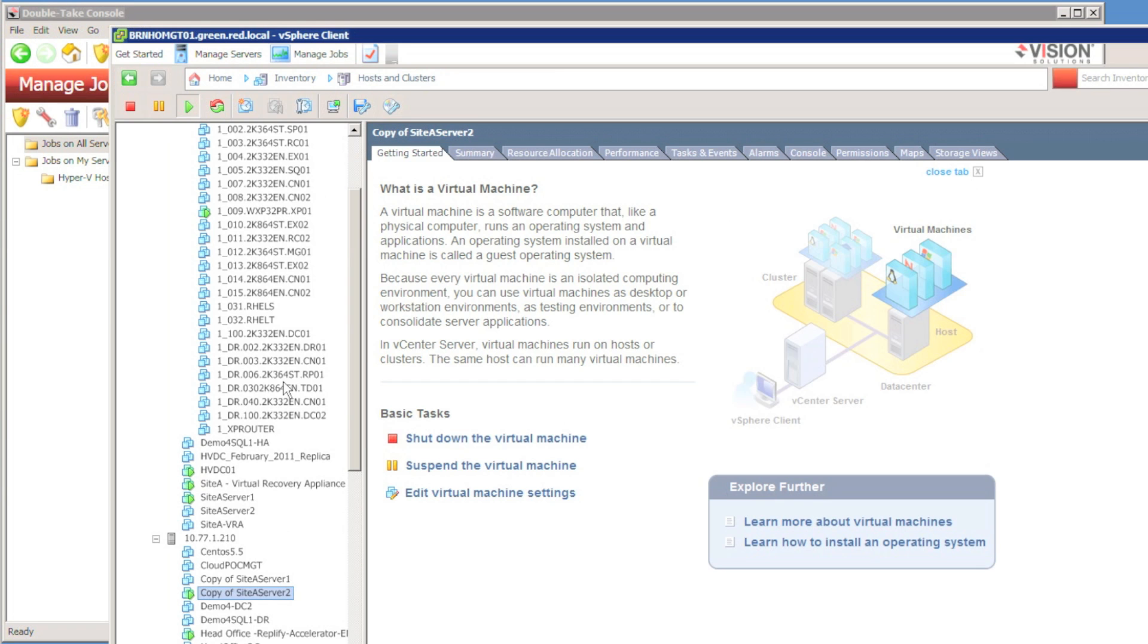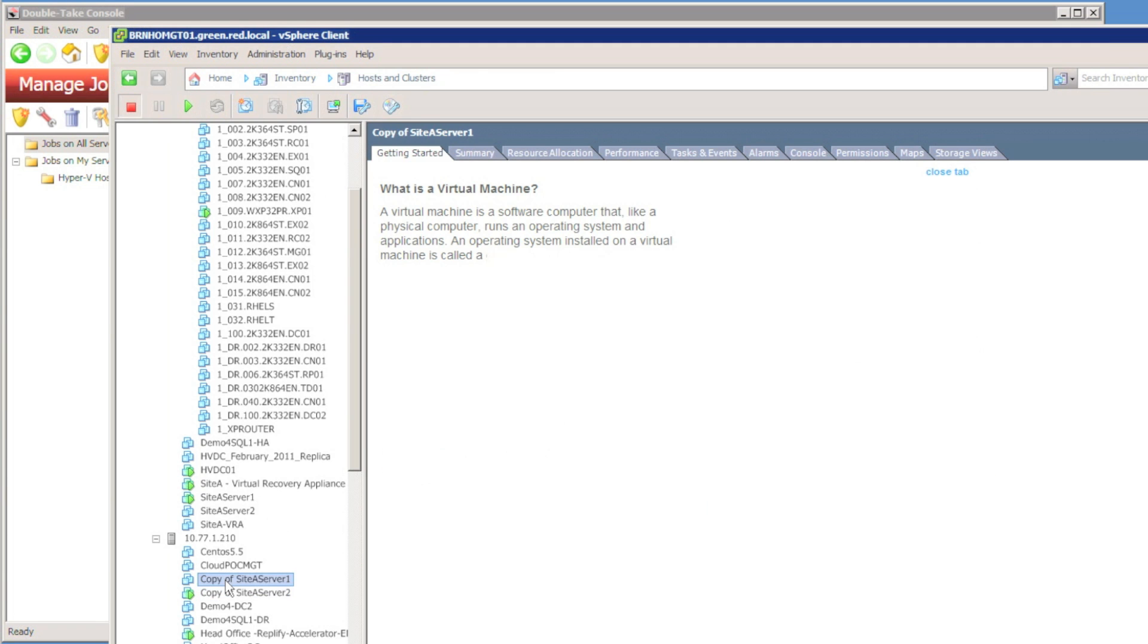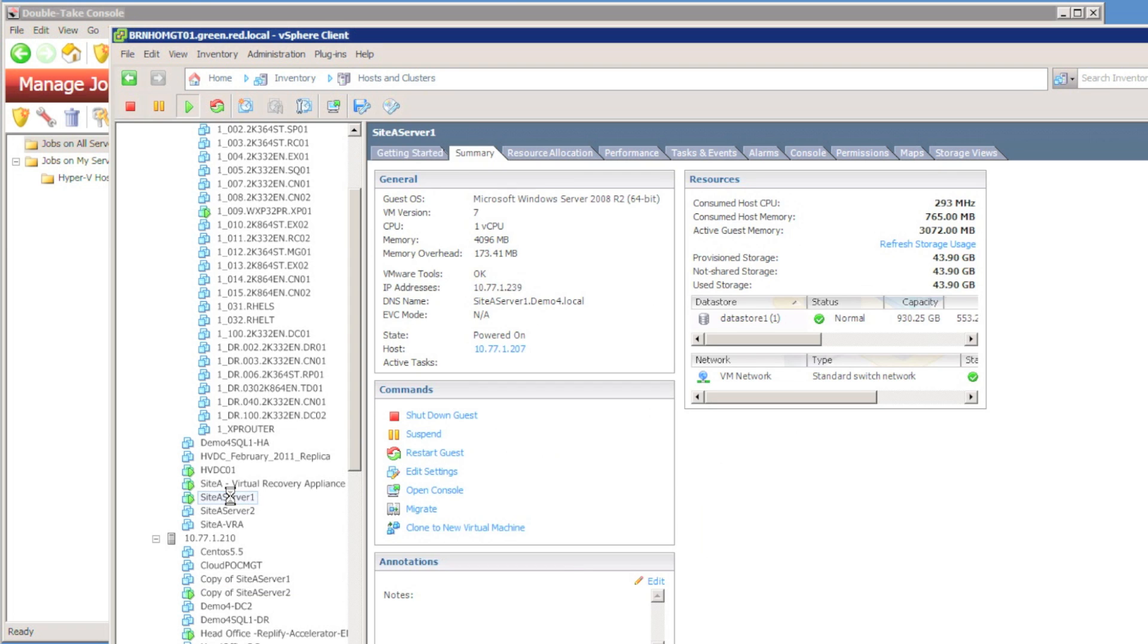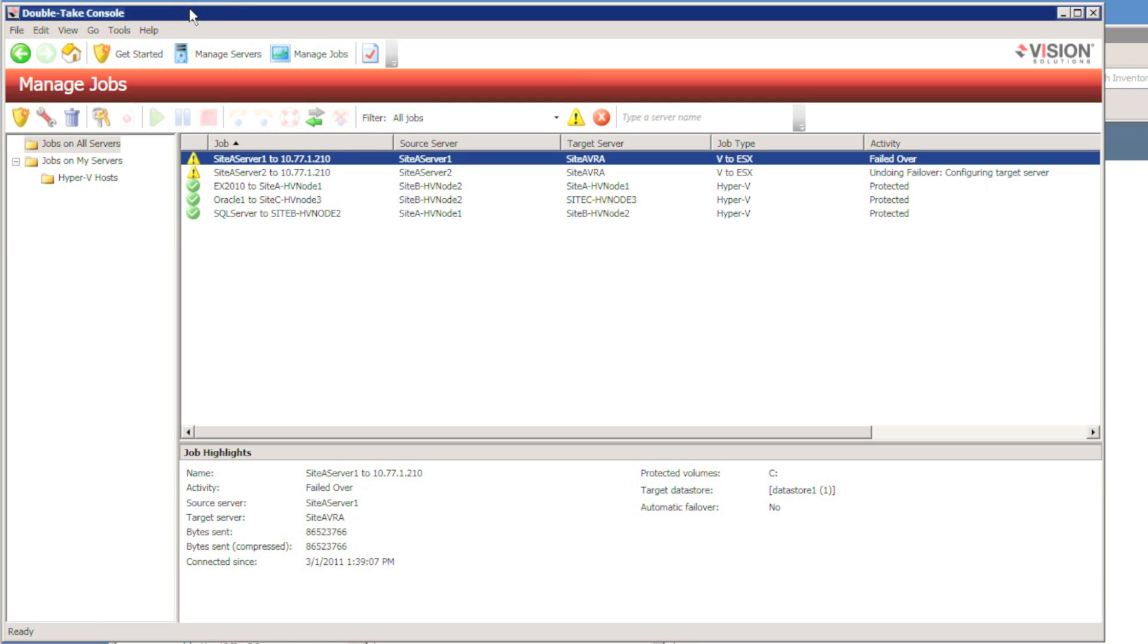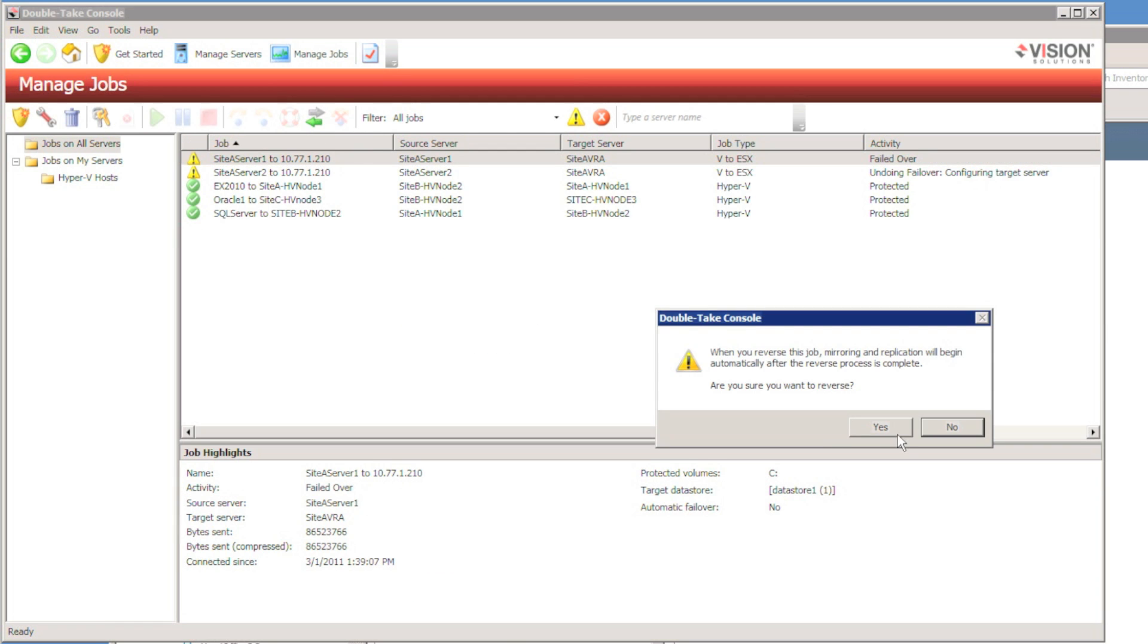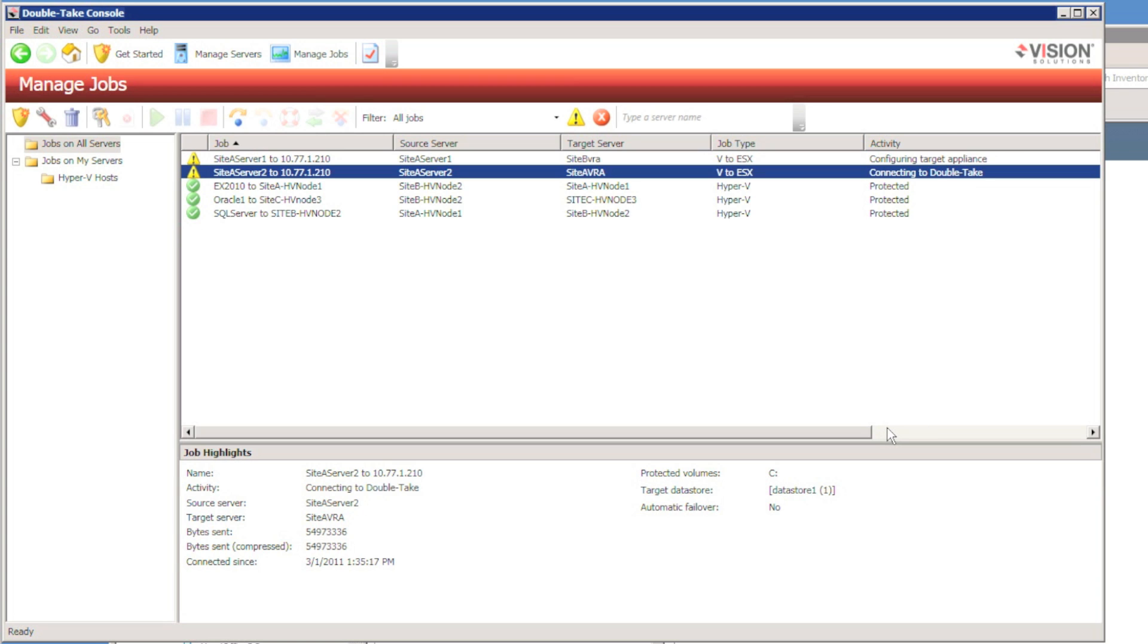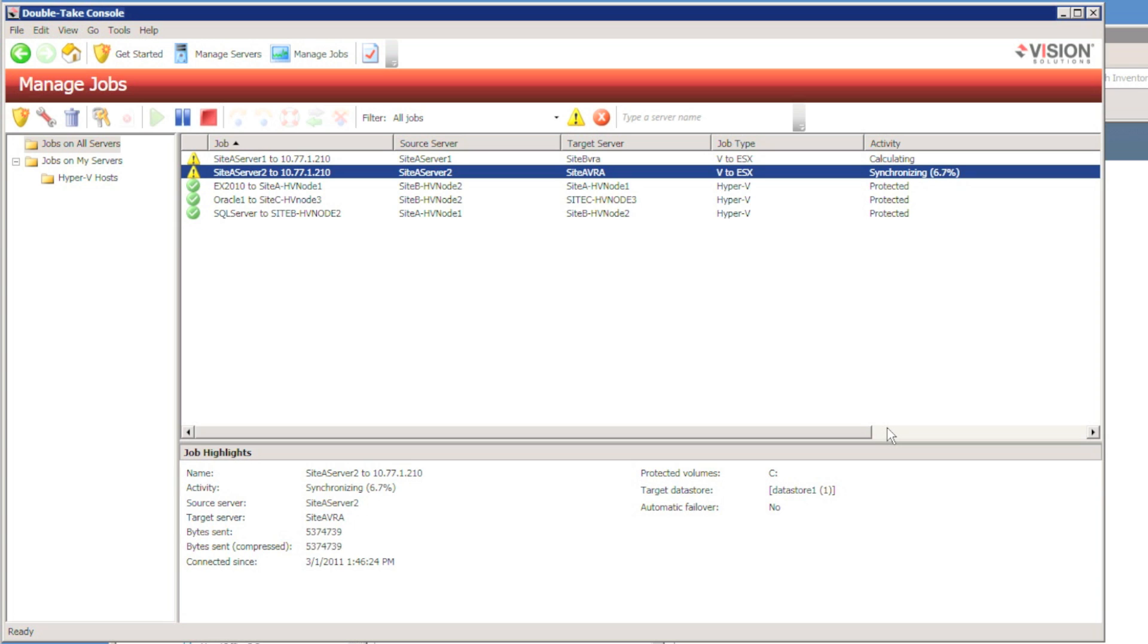At the same time, I'm going to reverse protection for the virtual machine that I had done a live failover for. Whichever method I use, either an undo failover or a reverse protection, Double Take is going to use a block checksum remirror technology to resync the data. So we're ready, we're protected and we're ready to failover again.